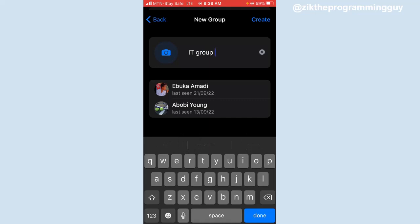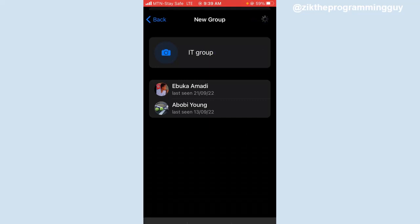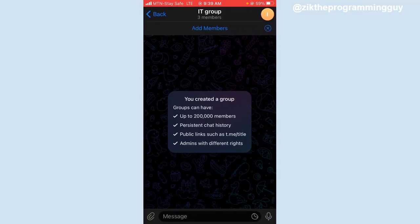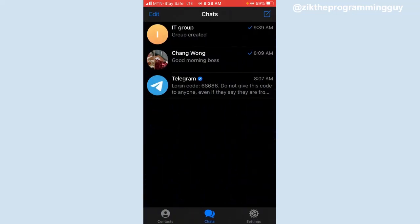Once you're done with that, click on create at the top right corner. And now you have your group. Let's go back and open our group again.